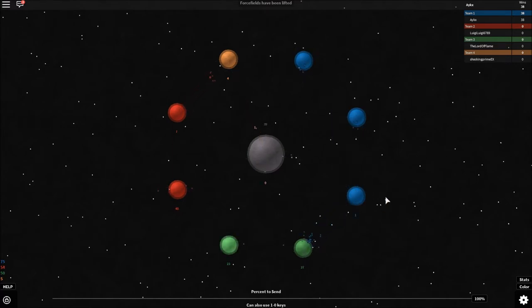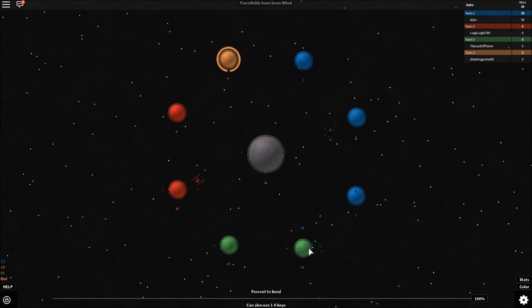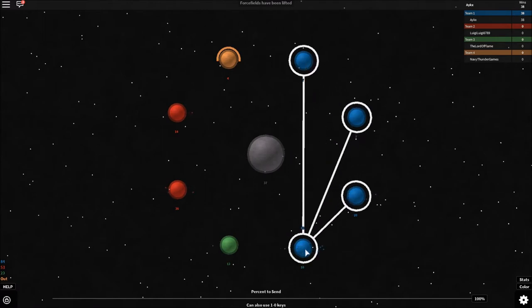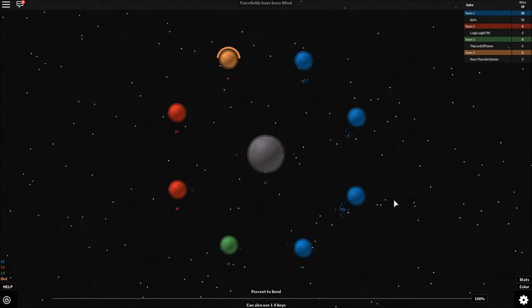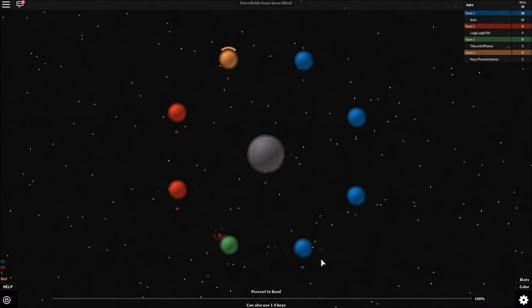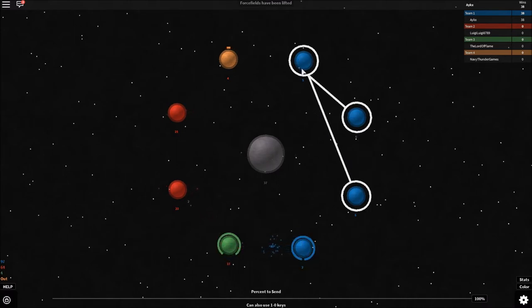We're gonna get all our units over there and hope for the best. Okay, we got the planet, but he's starting to push me. So I think I'm just going to move all of my units over here. Okay, now green is out because we've gotten him.